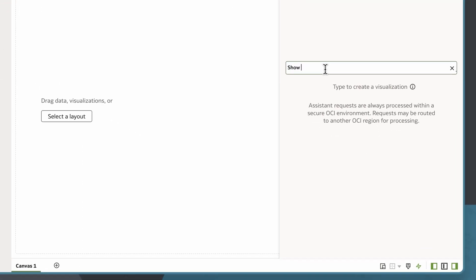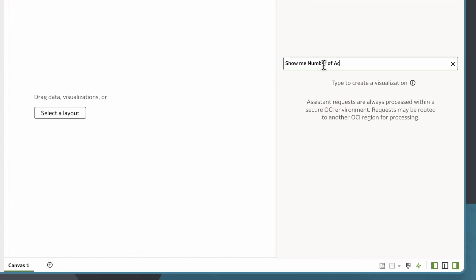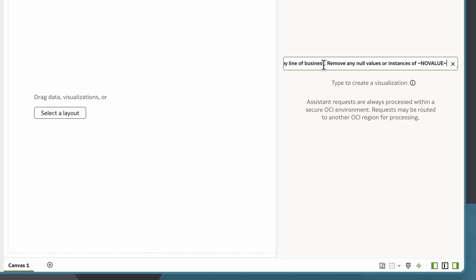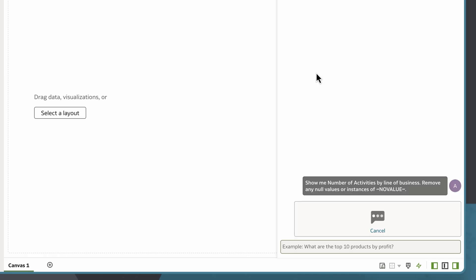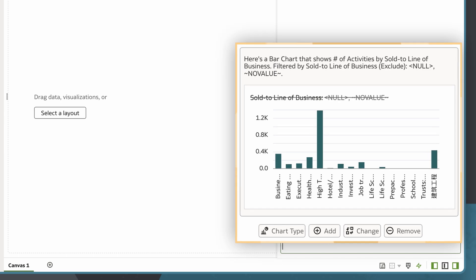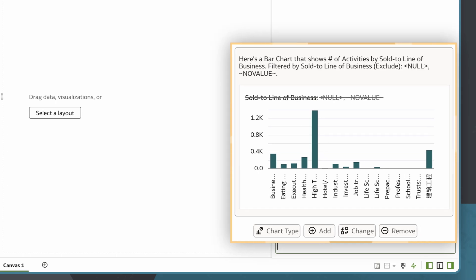Indexing organizes and catalogues data so the AI assistant can easily find and interpret subject area columns to answer natural language questions. This ensures the assistant can efficiently and accurately create visualizations, enhancing overall usability and performance for FDI users.